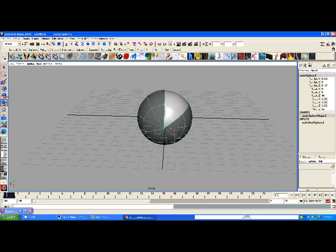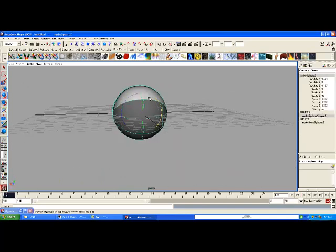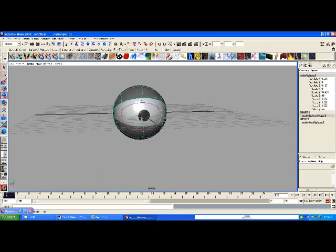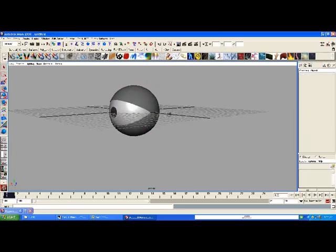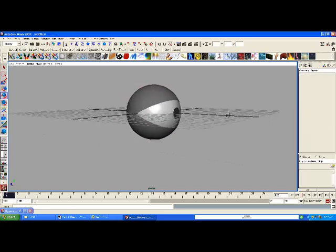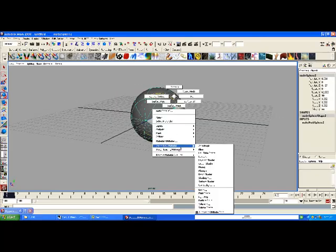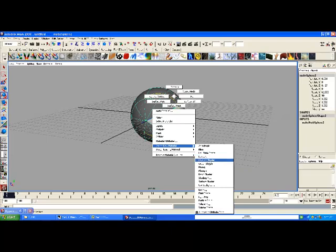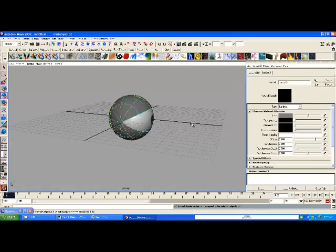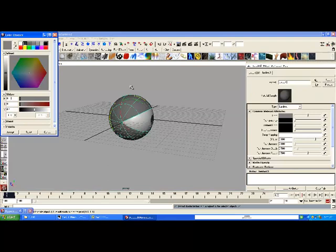We're going to take this and rotate it like this. There you go. And we can take the eyelid and make it green.